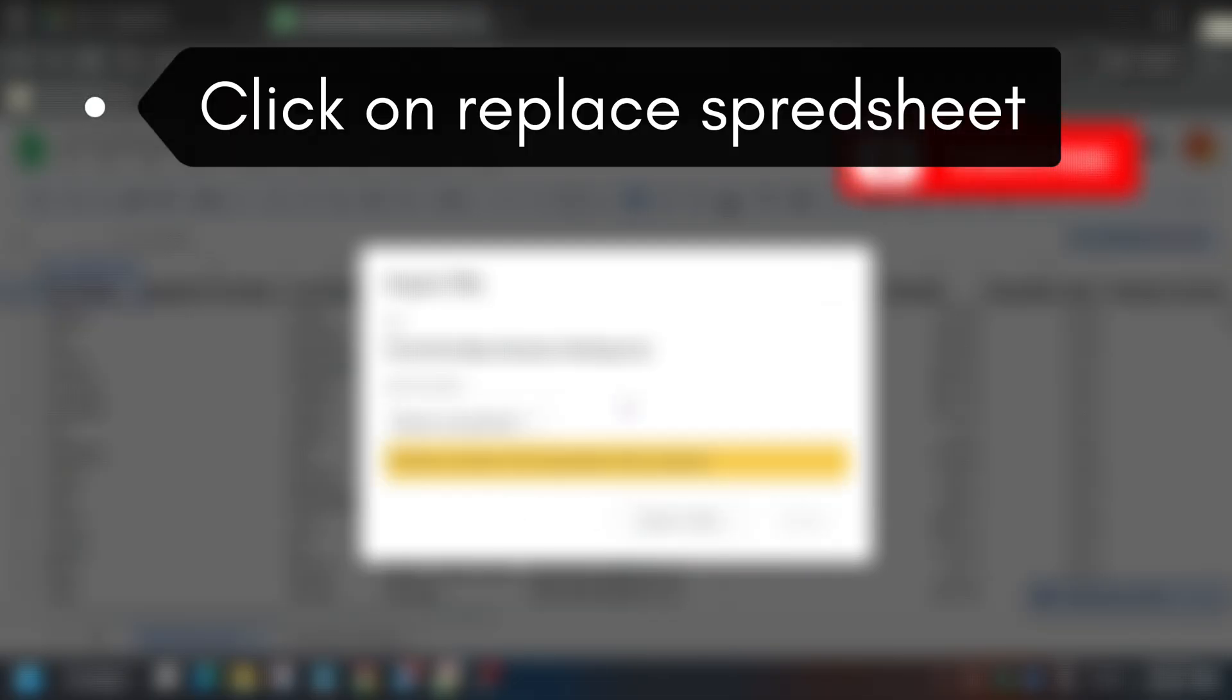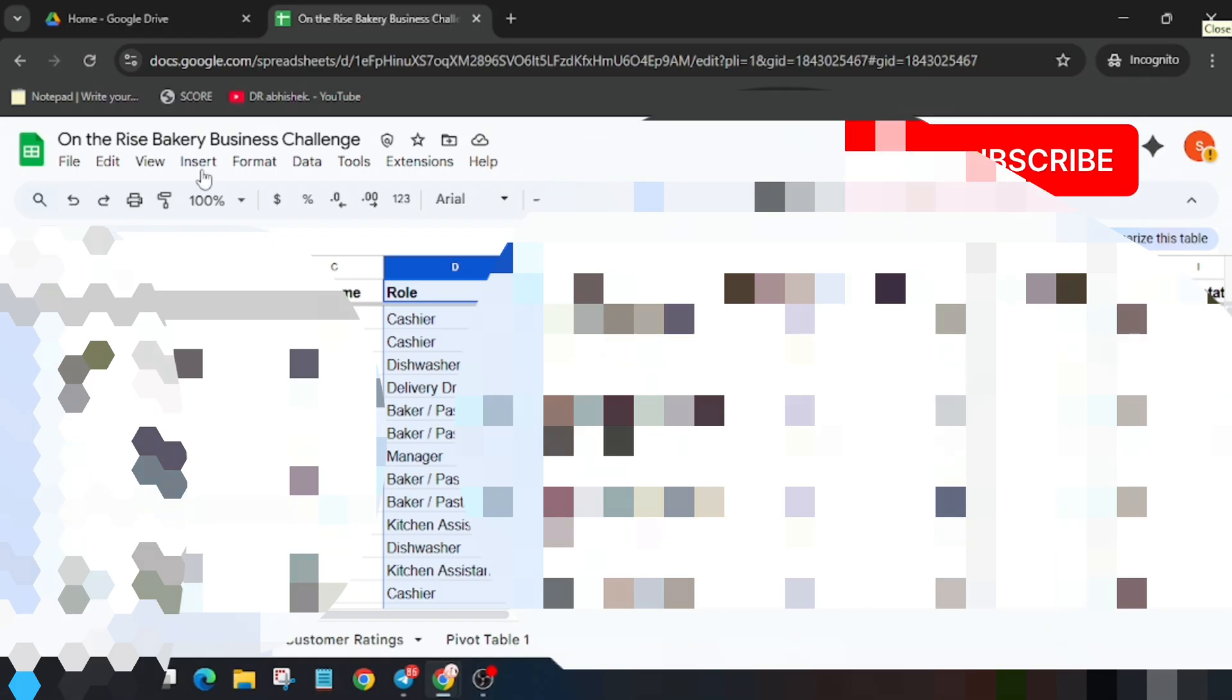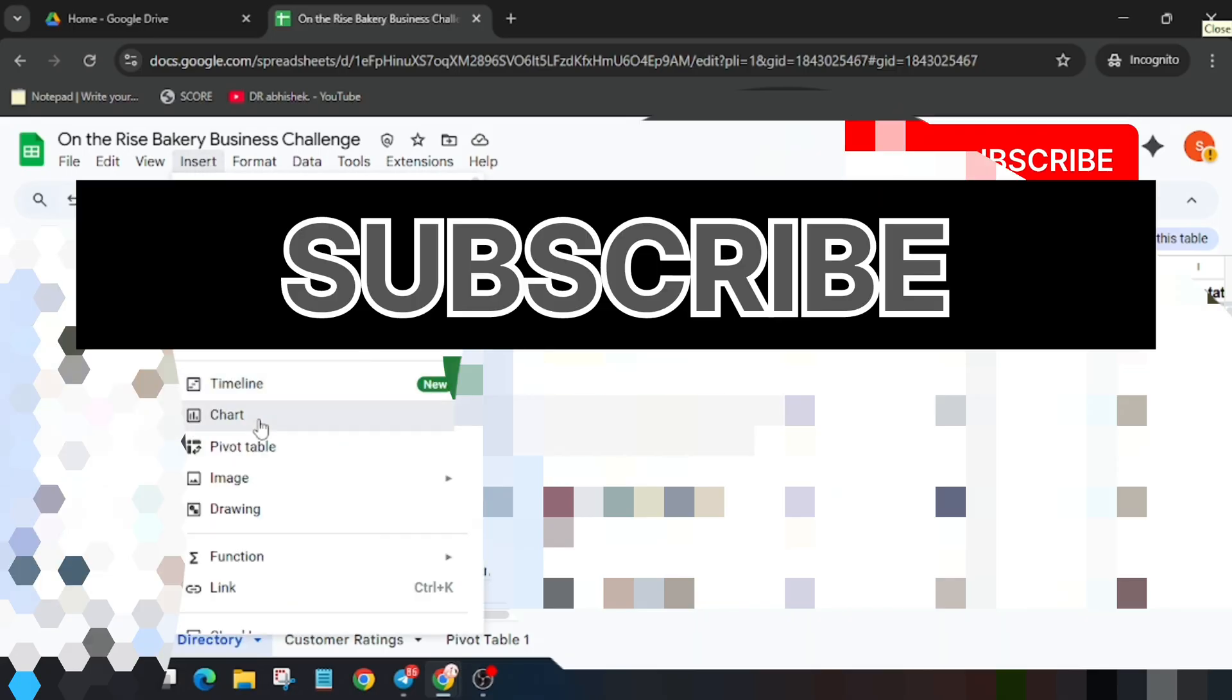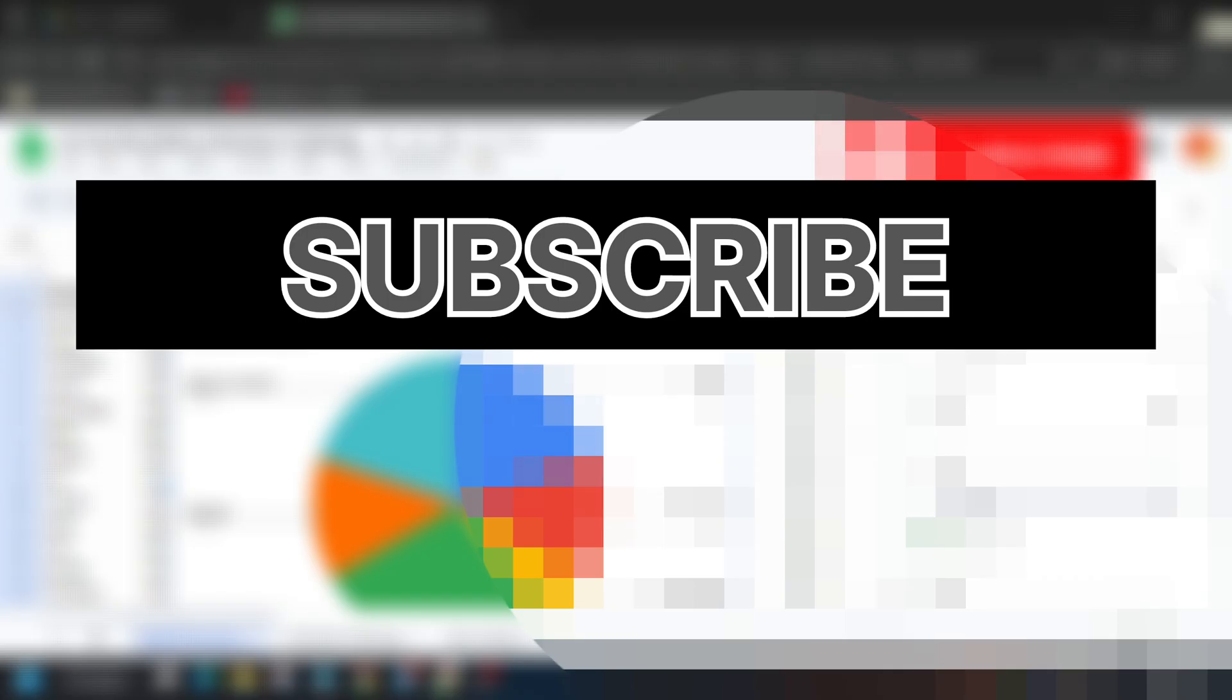Once you click replace spreadsheet, these were the steps: upload, then click on replace spreadsheet. Select the D column, and then click on chart visible here.